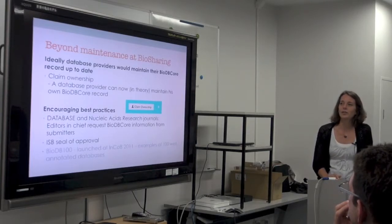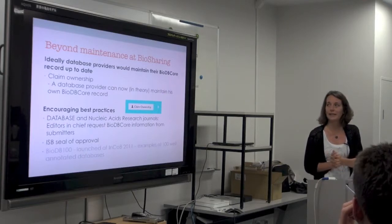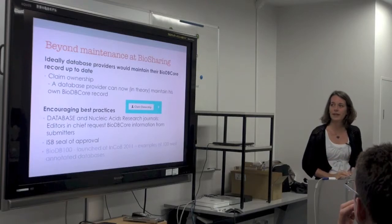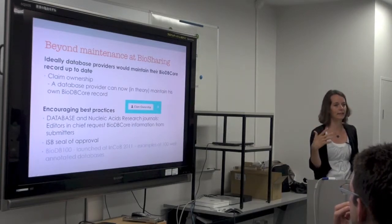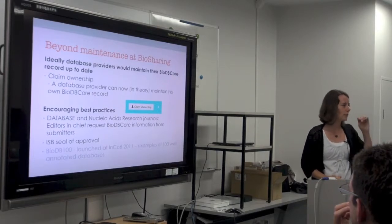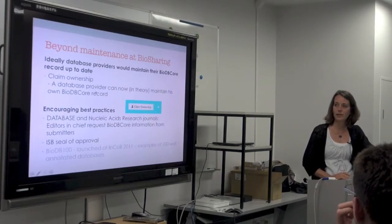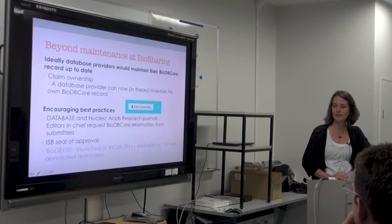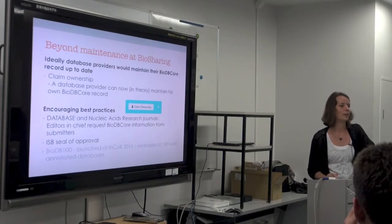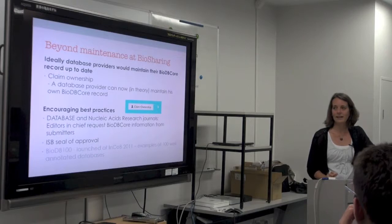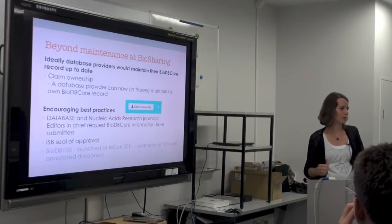How should we go about doing this in the future? Ideally the database provider would maintain their own description of their database. We have something on the site where you can claim ownership of your resource and edit the different fields, but we'd need to prompt people regularly to keep it up to date. We want to encourage best practices — the Database journal and Nucleic Acids Research are requesting people to provide their BioDB Core information — putting some peer pressure on people to do this. Having the BioCuration Society seal of approval would be an incentive once there's enough of a corpus.